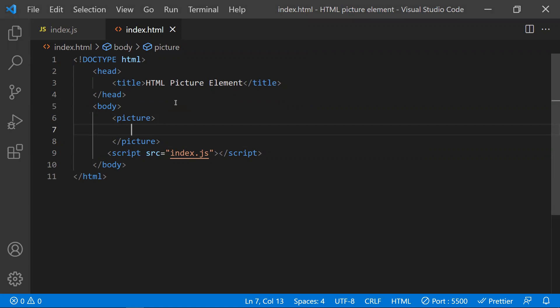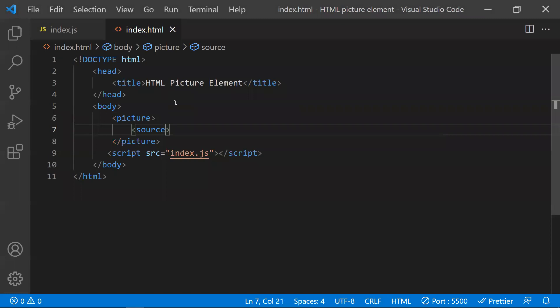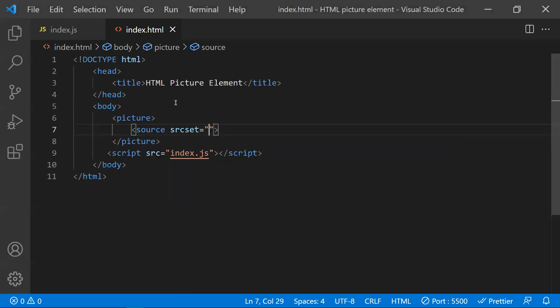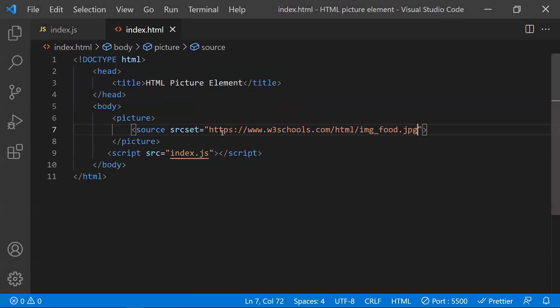Inside the picture element, you will have source elements. Each source element refers to a specific image. In the source element, you use the 'src' attribute to refer to the image — you can give the URL of the image or the image path. For now, I'm giving a URL taken from W3.